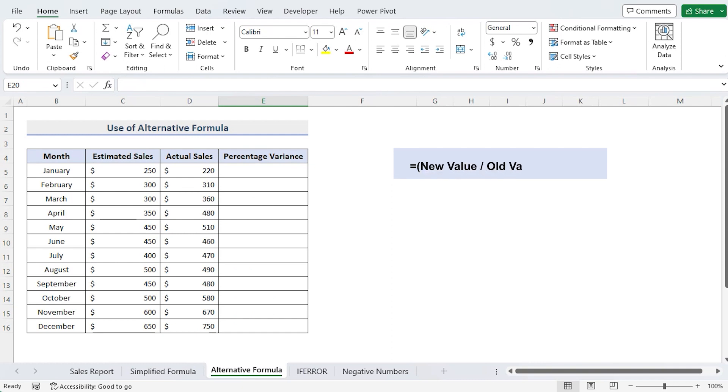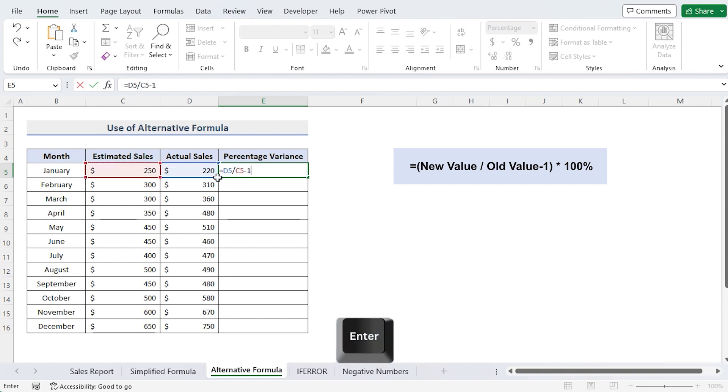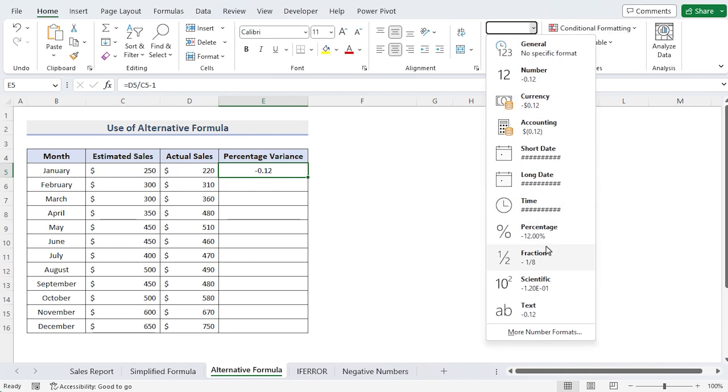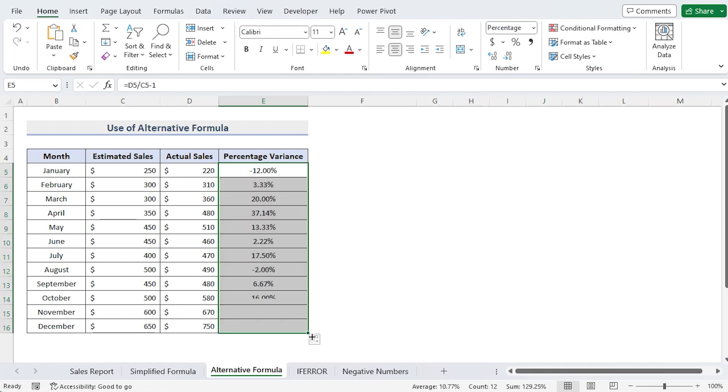We will utilize the same dataset moving forward but we will use a different formula that is much simpler to type than the one we used previously. First, select the cell E5 and enter this formula and hit Enter. Don't forget to convert the value into percentage format. Use the fill handle once again to fill down to cell E16 as you did previously. And that's it, you achieve your goal.